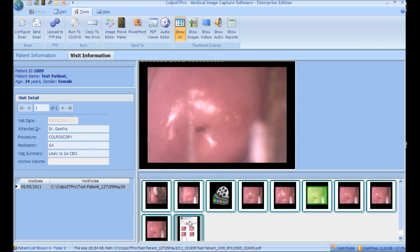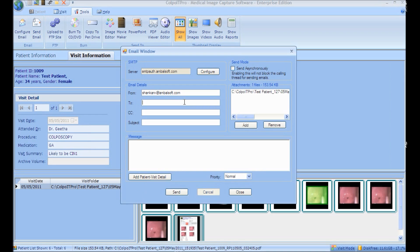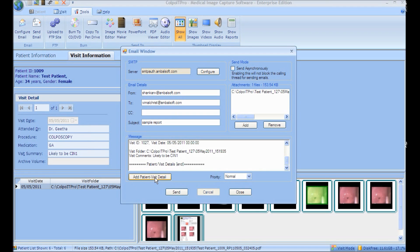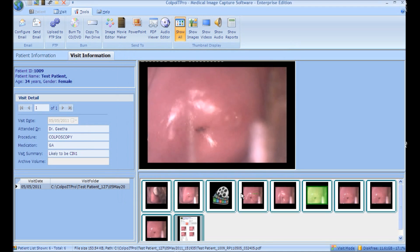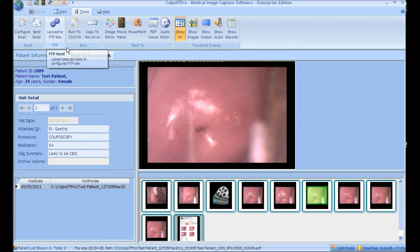For the mailing option, click the Send Email button and enter the email details. On clicking Add Patient Visit Detail, the patient details are entered. The selected data is attached. Click Send and the message is sent successfully. You can also upload data to your FTP site, which is mainly used for telemedicine support.